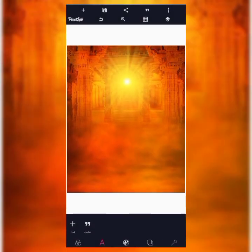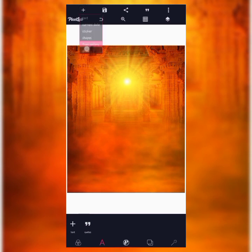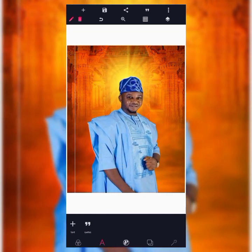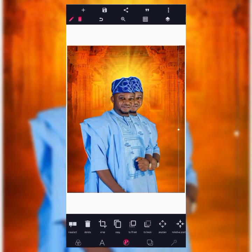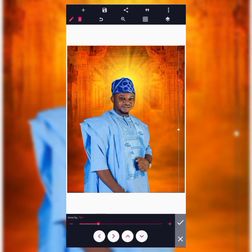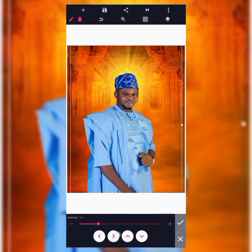After importing the background, the next thing is to bring in the celebrant image. You click on the plus icon then click on 'From gallery' to bring in the celebrant image. After increasing the image size, copy the image then delete the old one — we do this so that the quality of the image is retained when you change the size.